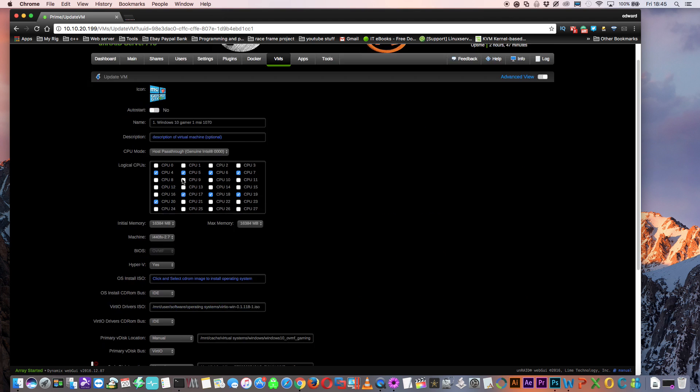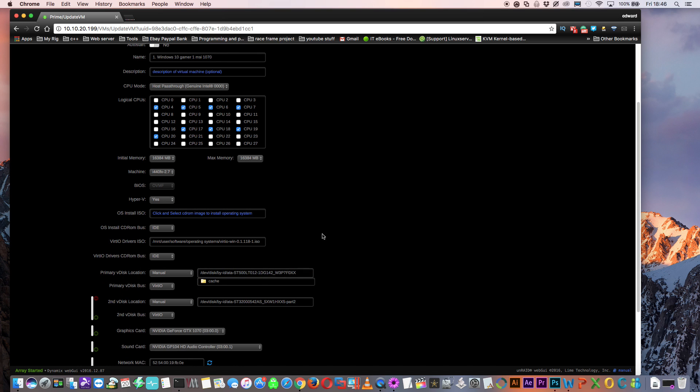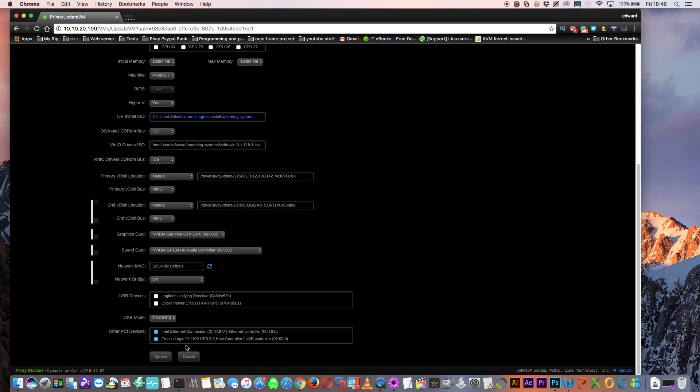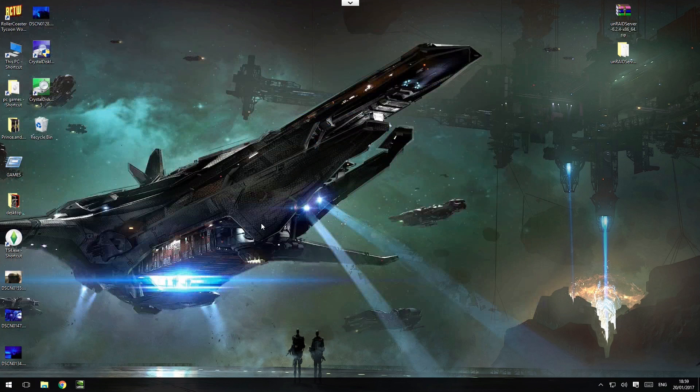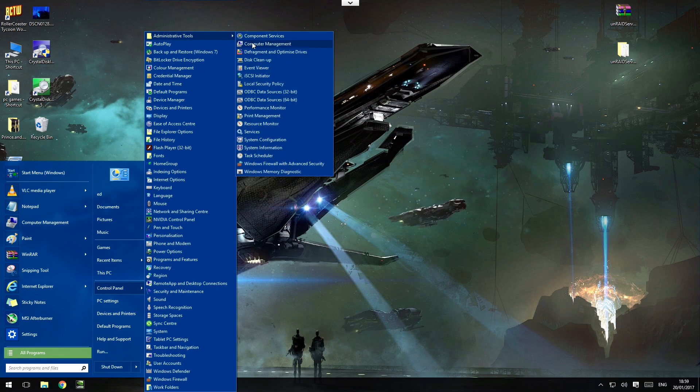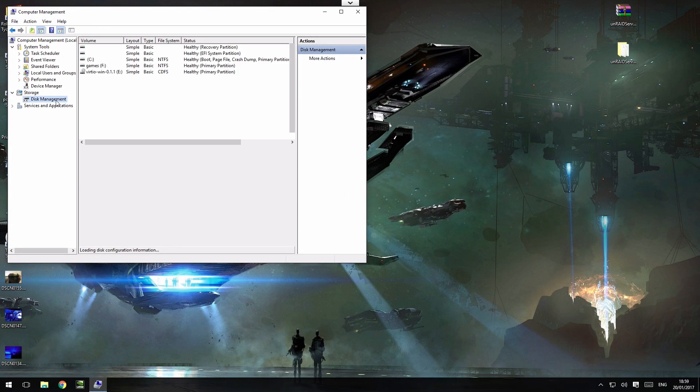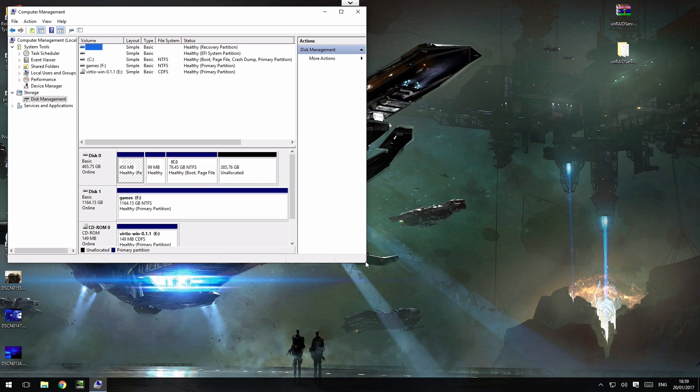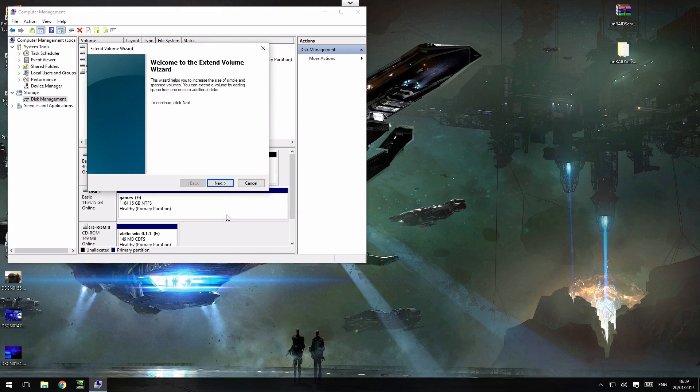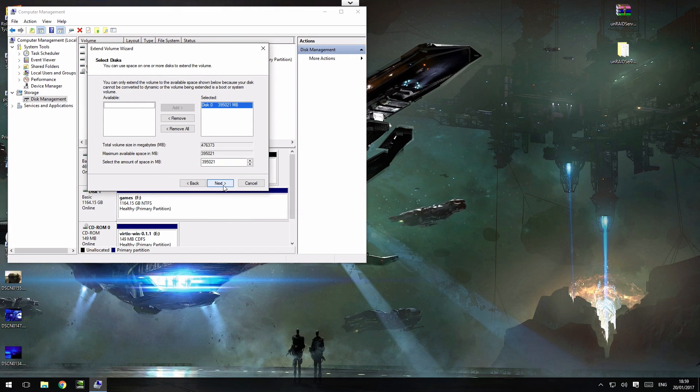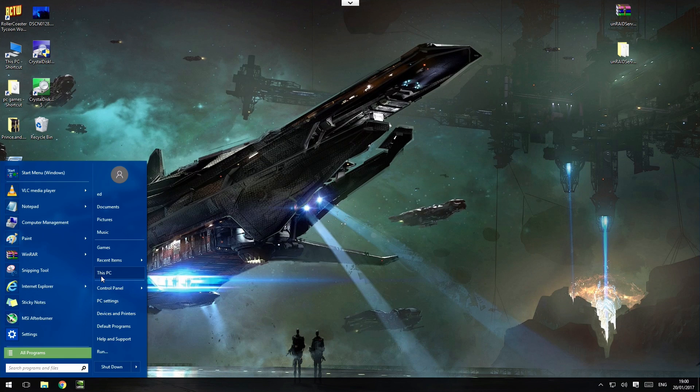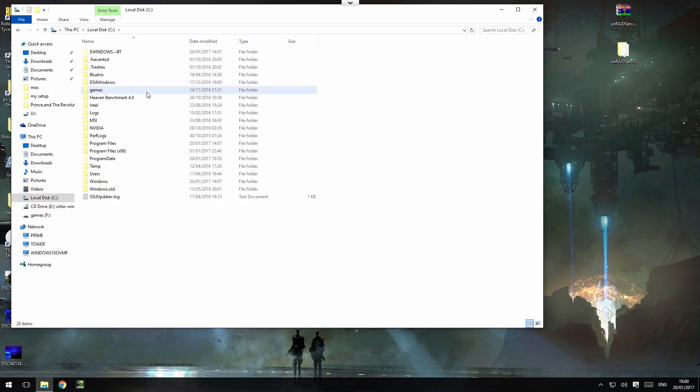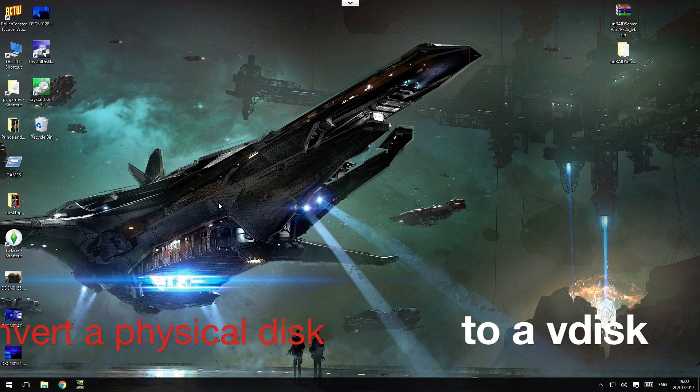So now we need to make the primary V disk location the location of the physical hard drive, and then start up the VM. Now let's go to Windows disk management. And now extend the size of the C drive so it takes up all of the space of the 500 gigs.